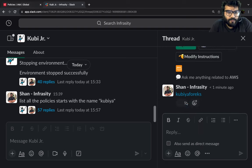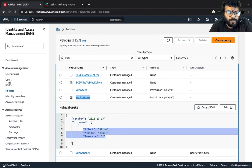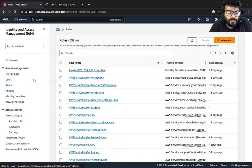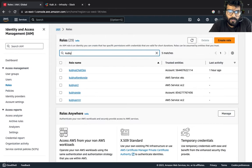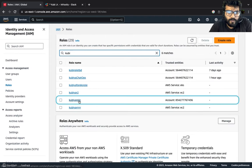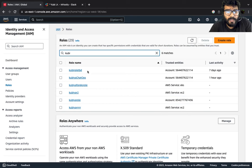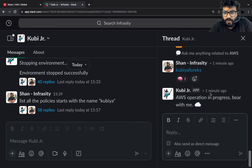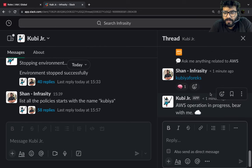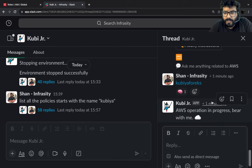And if you go ahead and go to the roles Kubia, so we've got the role created however we haven't got any policy attached. So we're going to go ahead and see whether it is able to attach the policy or not.